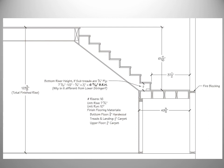Here is the cross section for the upper stringer. Note that the depth of the platform allows the heel of the upper stringer to fully rest on top of the landing. Also note that the height from the top of the landing to the top of our finished upper floor is the same as the lower height.